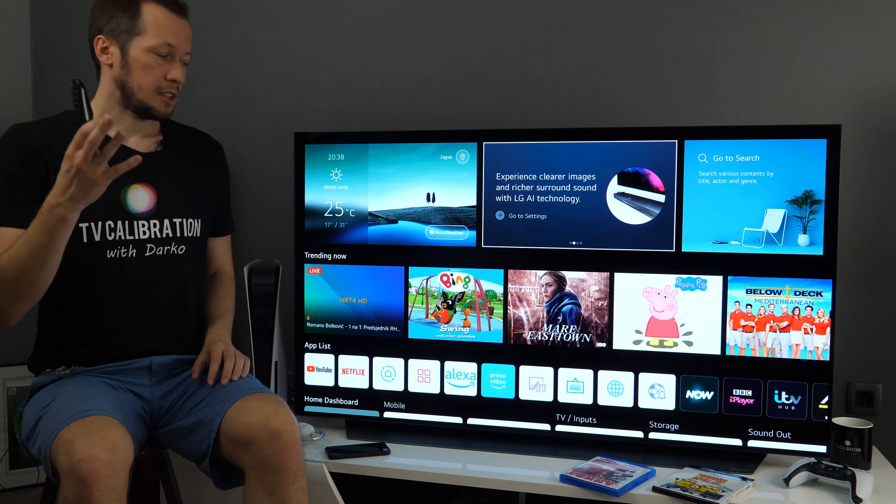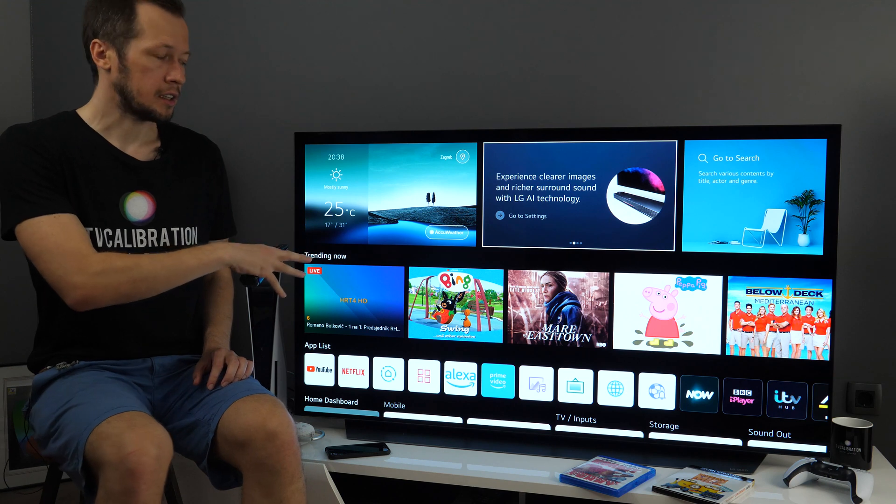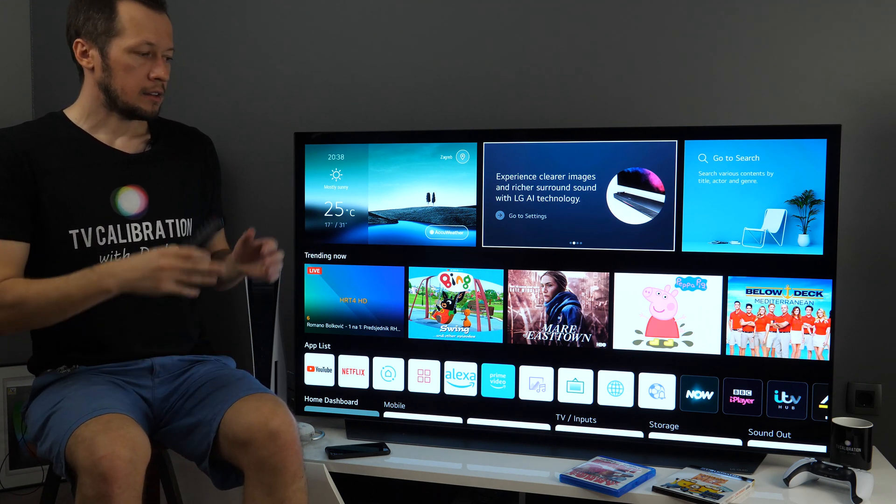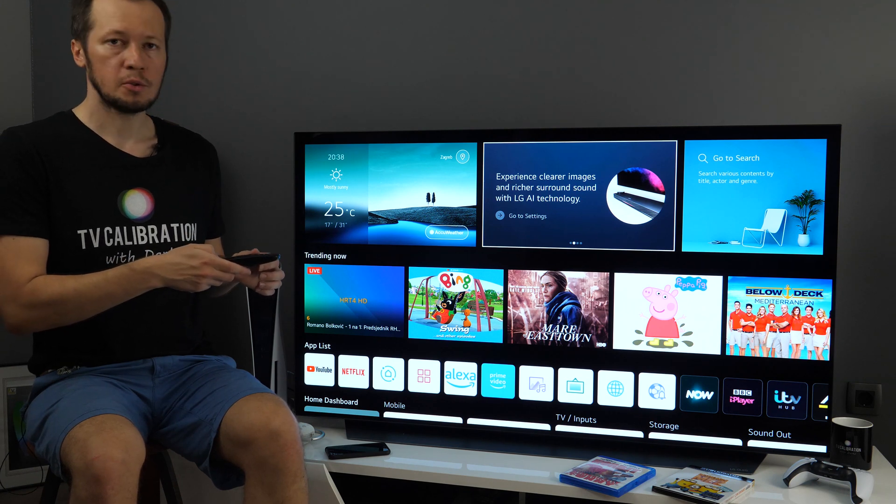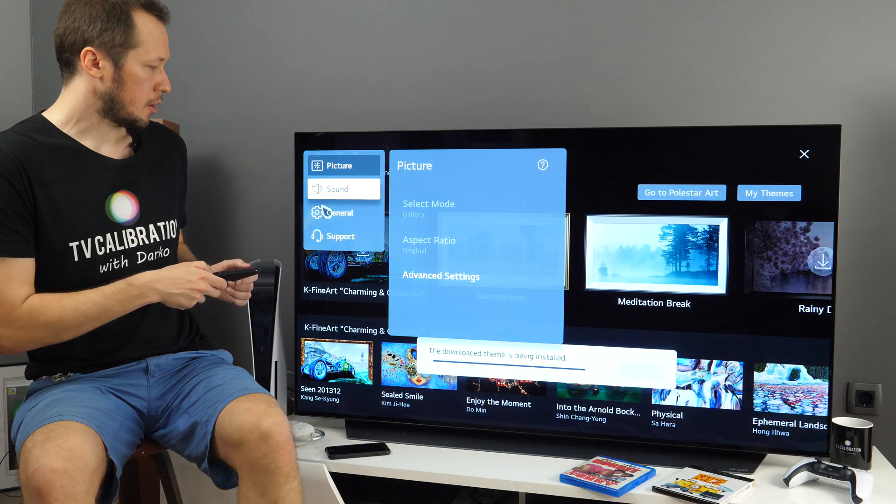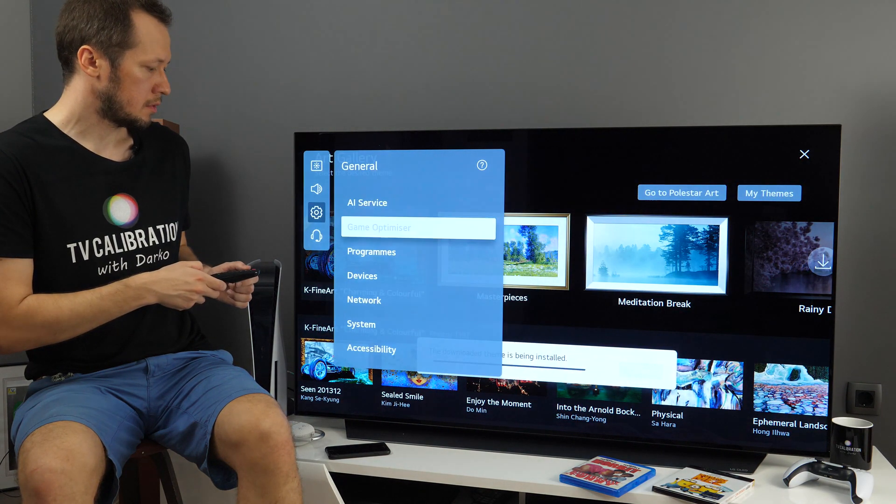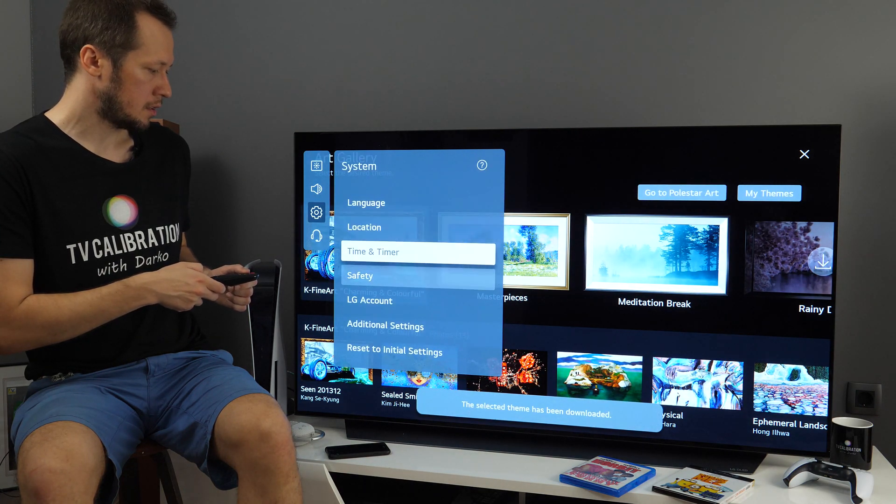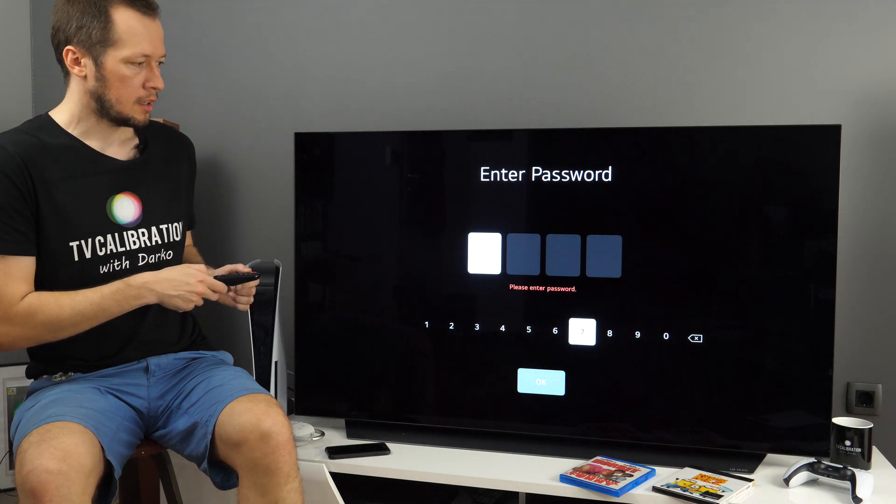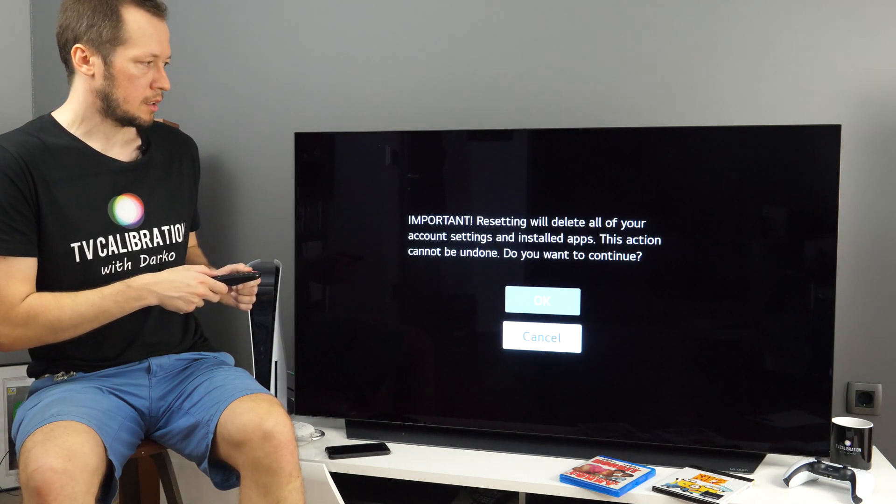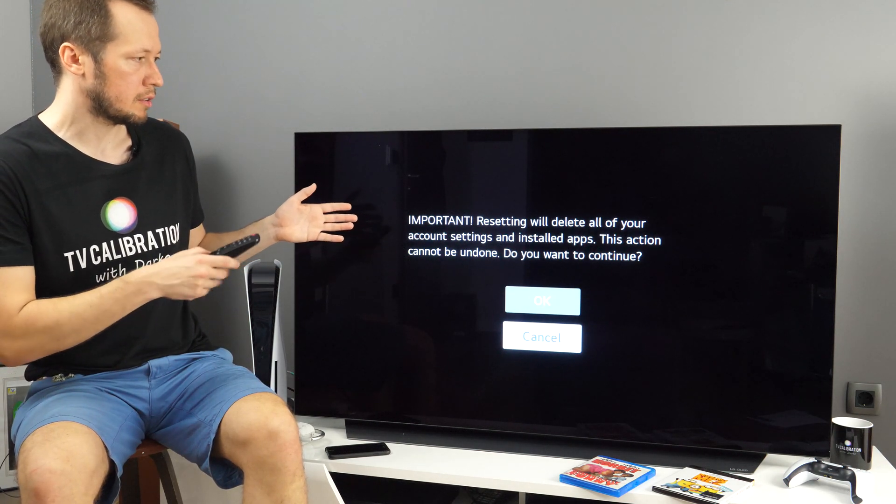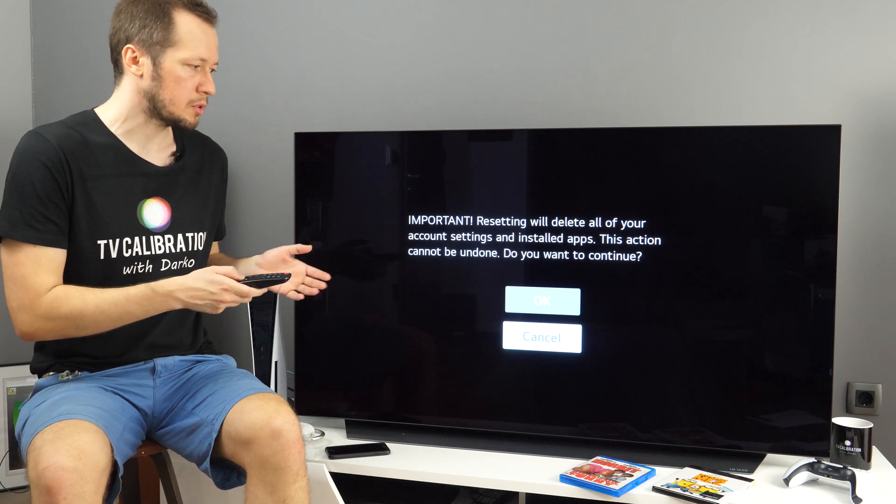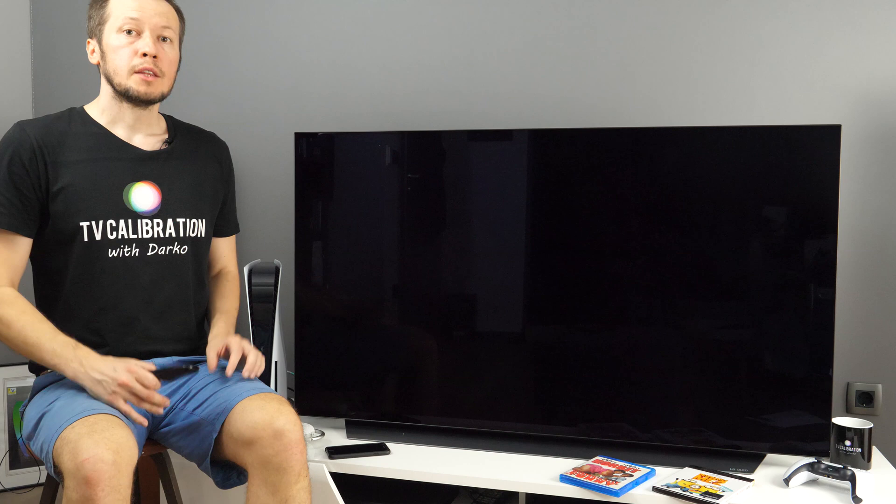Now as I need to stop filming right now and pack the TV because I'm returning it early tomorrow, I'll reset it to initial settings. And to do that, let's go to all settings. Now let's go to general and here in system, reset to initial settings. Let me enter my password. Important resetting will delete all of your account settings and installed apps. This action cannot be undone. Do you want to continue?